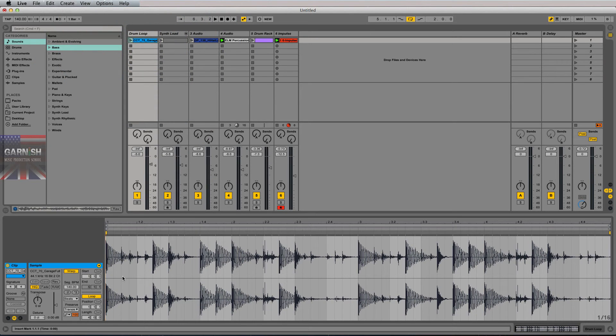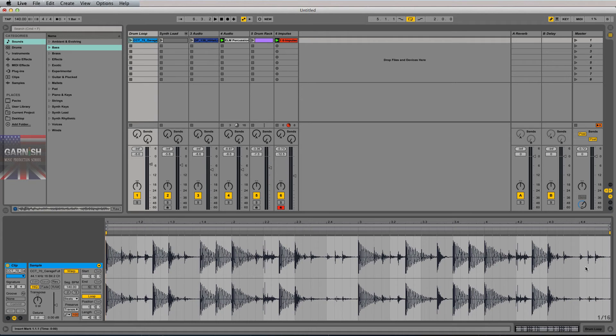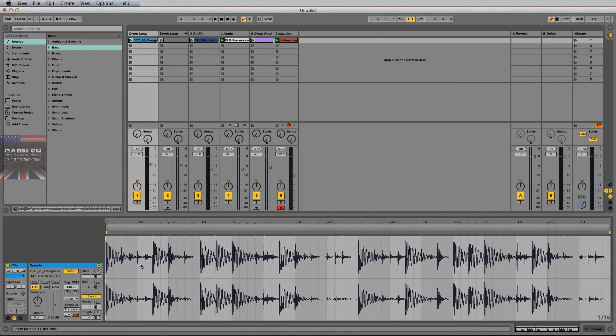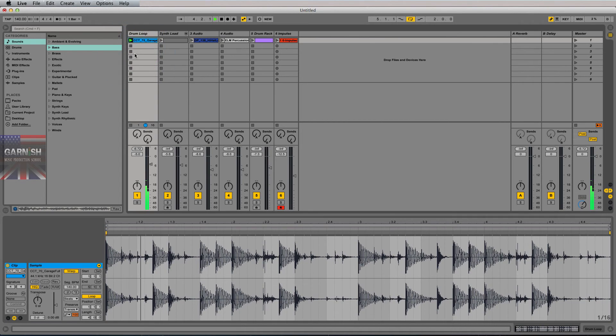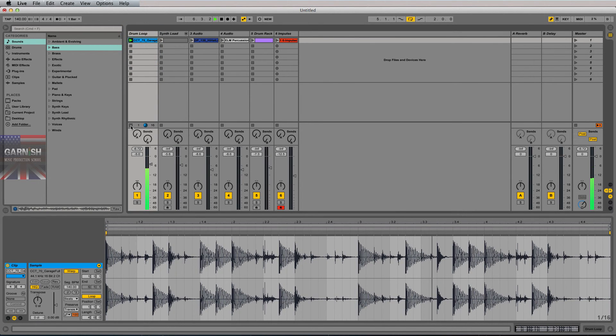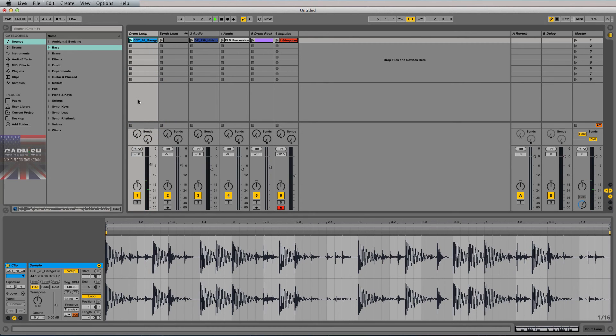So at some point, if you reverse engineer this, somebody in MIDI programmed this drum loop as a series of individual one shots and played them out in a certain way, and then printed them or bounced them or rendered them into this loop specifically, right here.